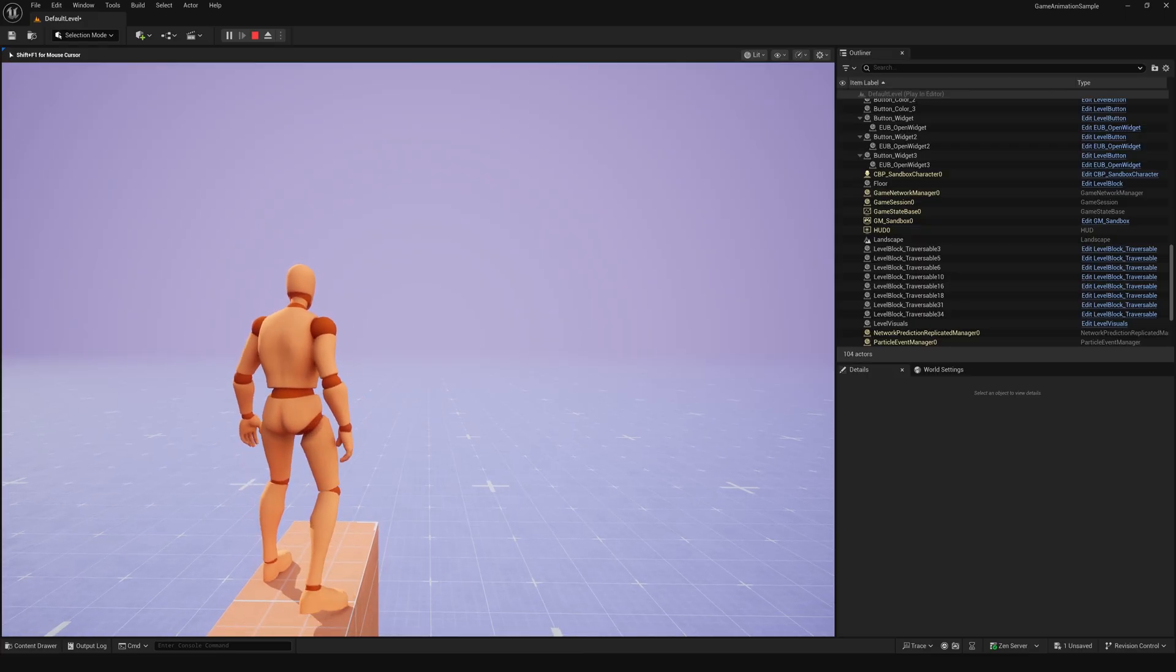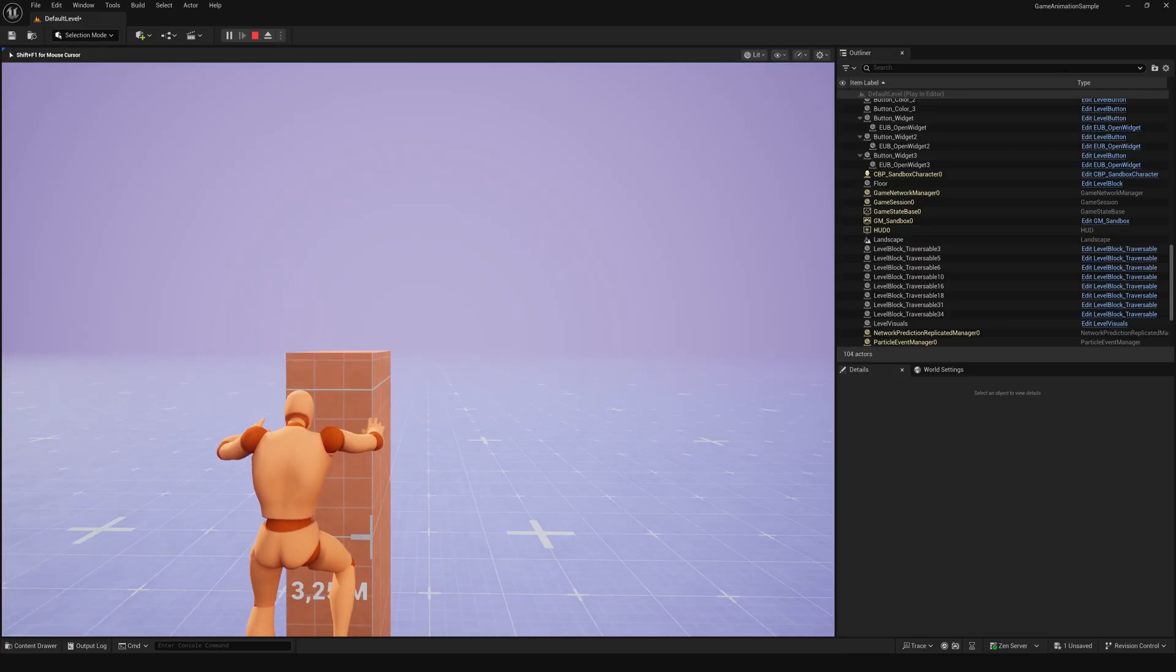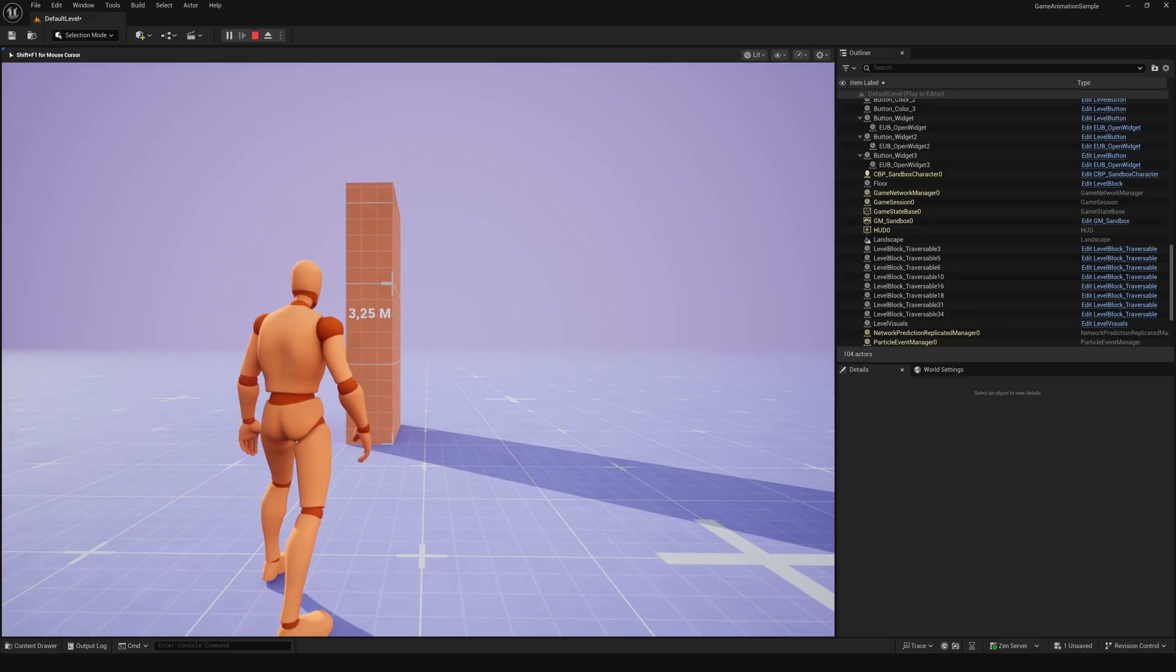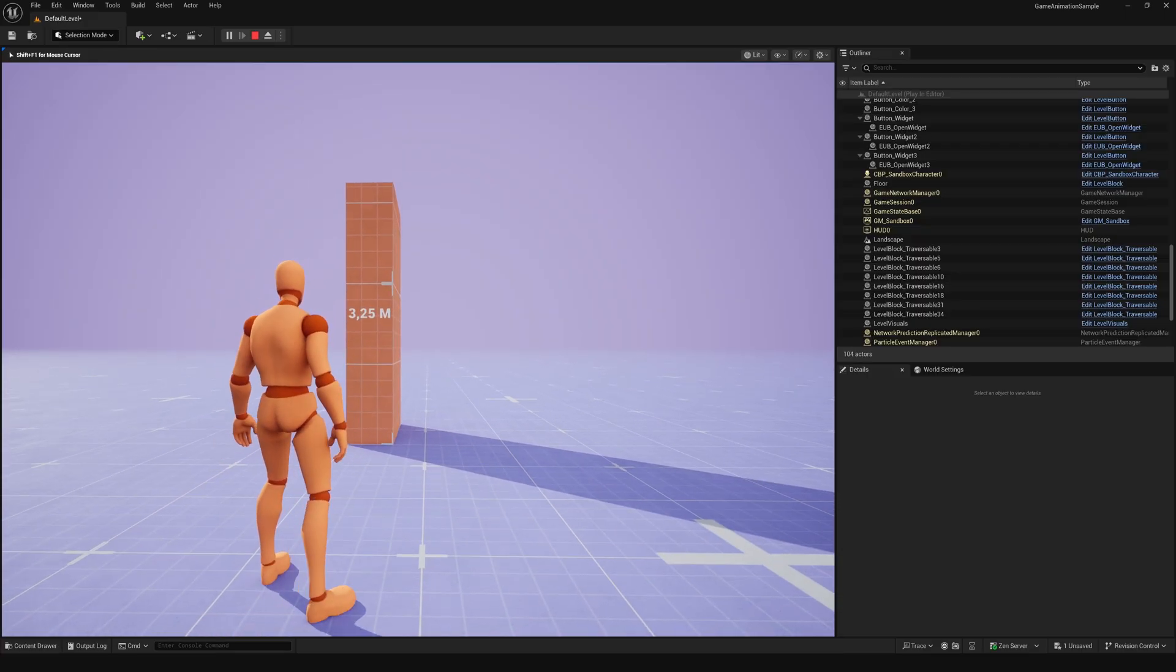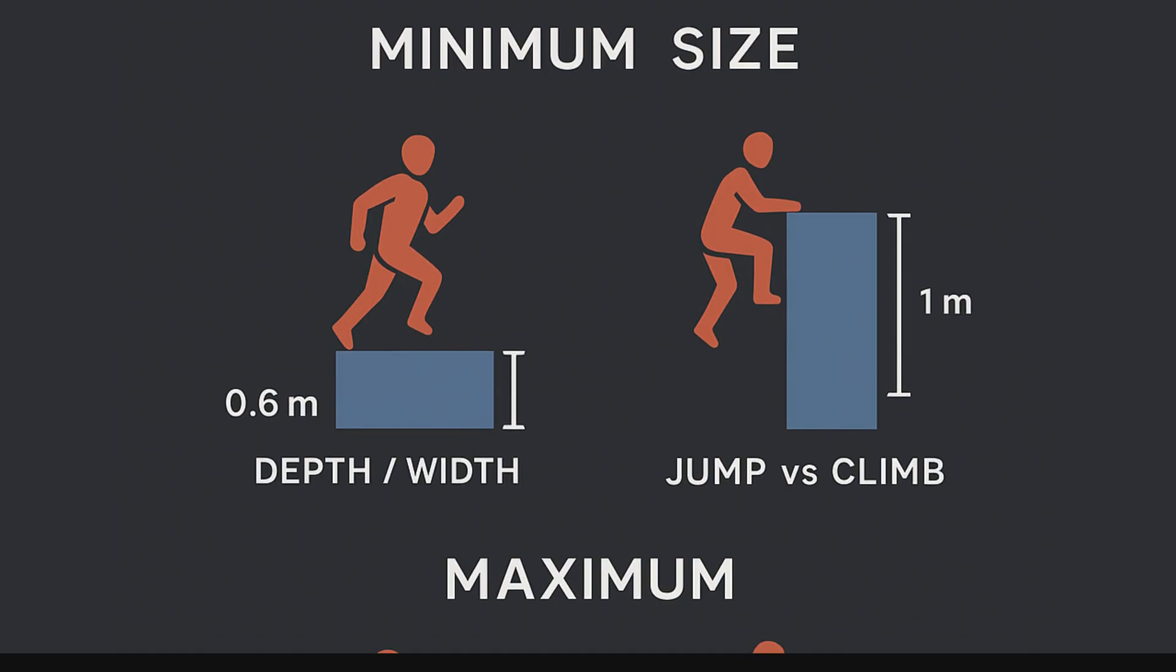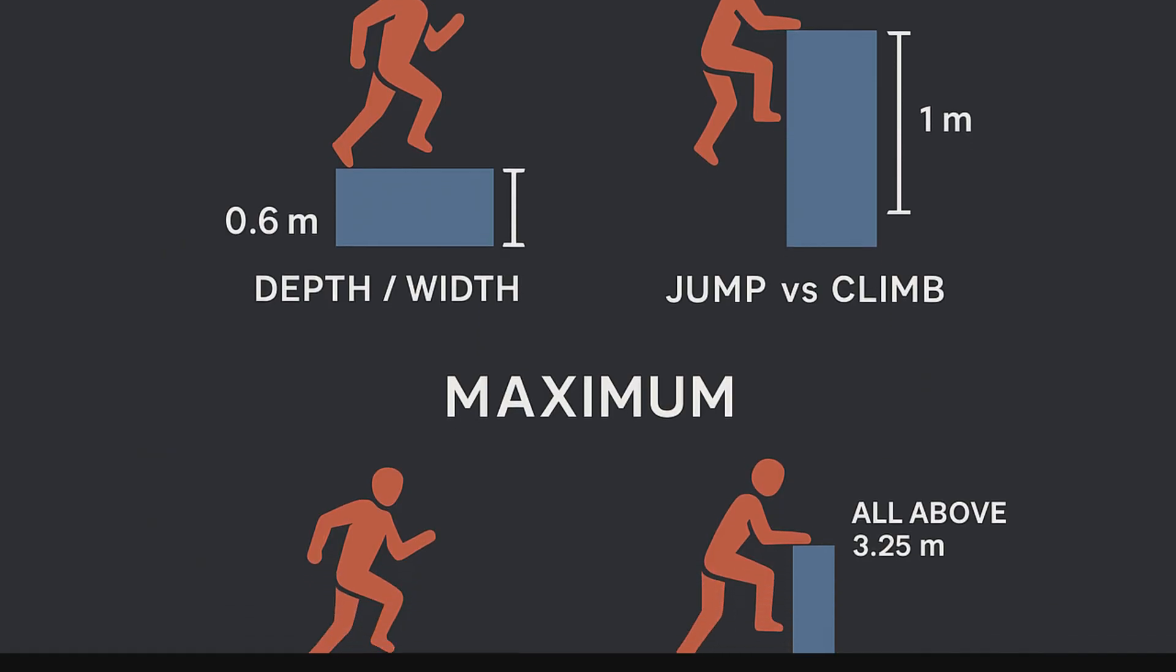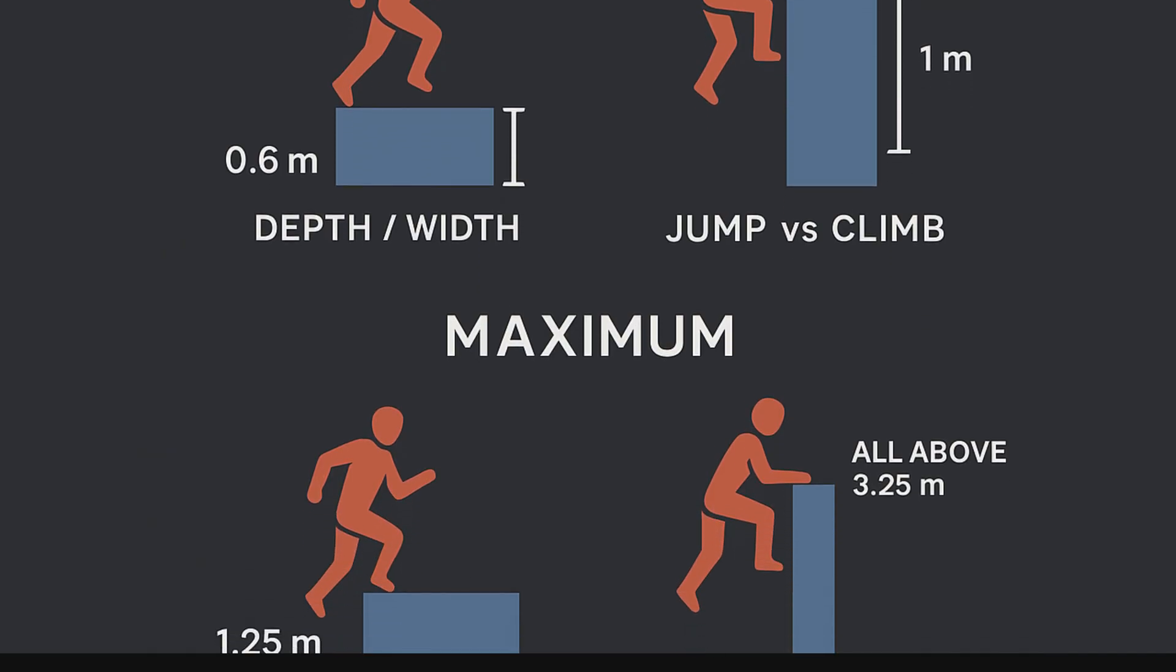The maximum climbable height is 3.25 m. And there is another important thing. These measurements aren't based on the mesh itself.